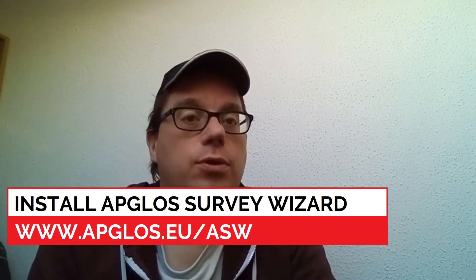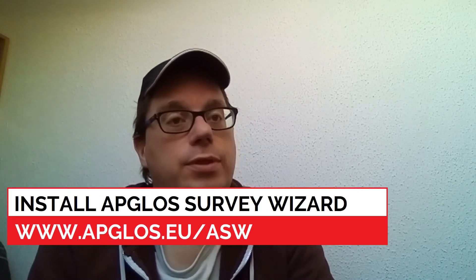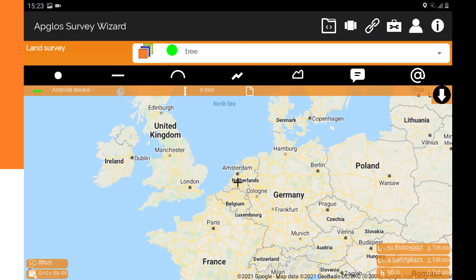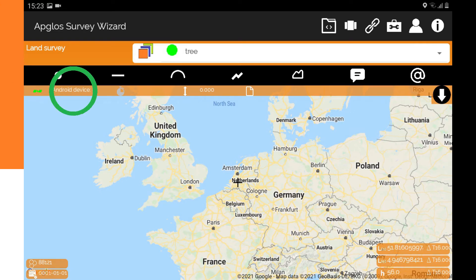First of all, you can only map a point when you receive enough satellite signals. In the Lensurvey App for Android, you can see that you receive enough satellite signals here. When it is green, you receive enough satellite signals. When you only use an Android device, next to this icon it says Android device. But when you use an external DNS receiver, then it should say RTK as an indication that you have a fix.